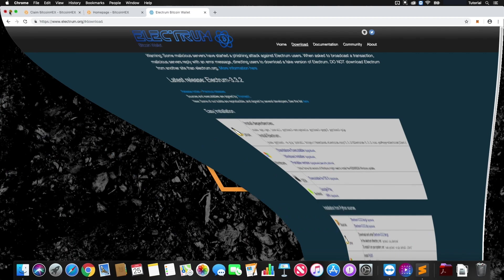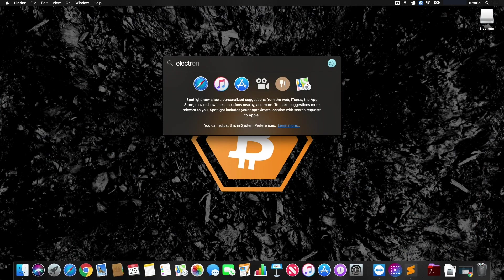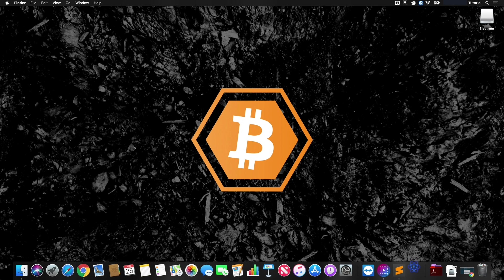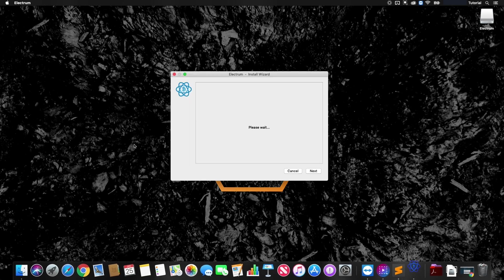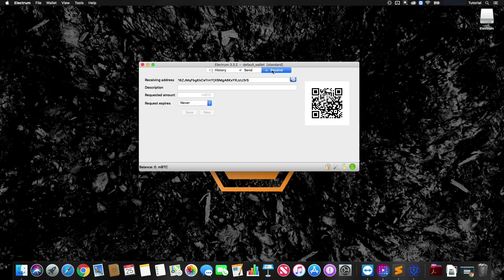With the Electrum wallet downloaded, we'll go ahead and fire it up and enter in the password. Now this wallet has zero balance right now as this is just a test wallet, but you're going to want a balance on this account before the snapshot for Bitcoin Hex. This is just an example.